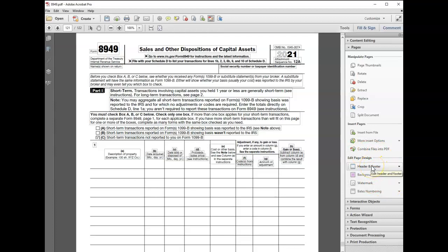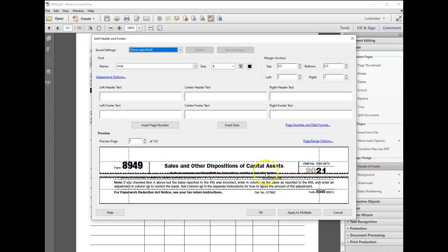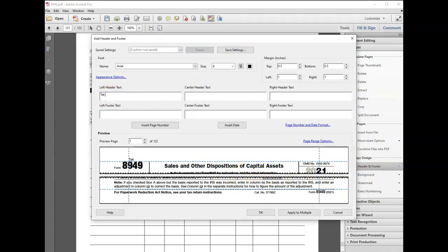I noticed online there's other software you can buy that will do this, and I didn't see any other videos or instructions on how to do this using Adobe. What I ended up doing is using the header and footer and doing some experimentation—putting my name in the left header and my social security number in the right header. I increased the font to a 12.